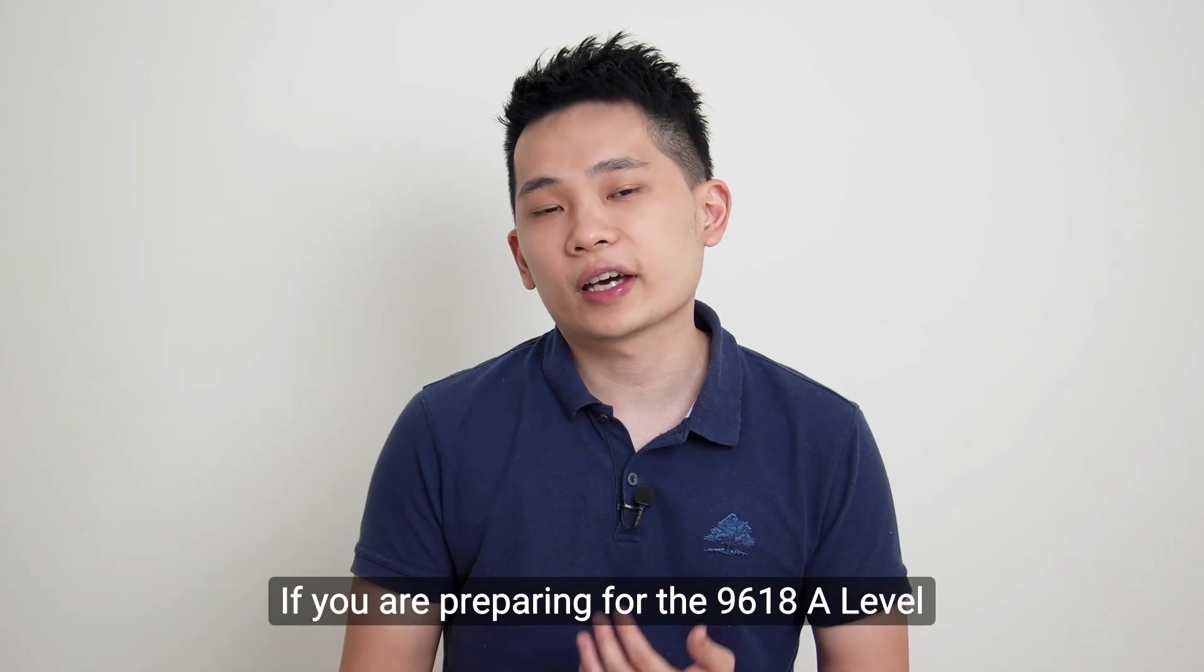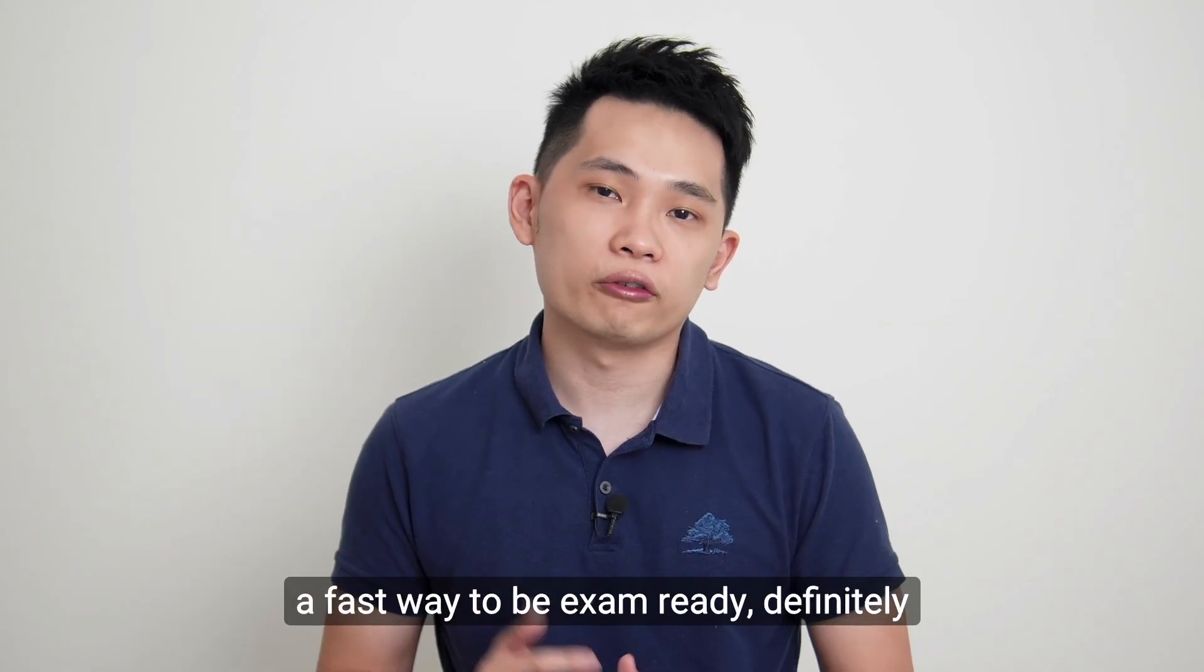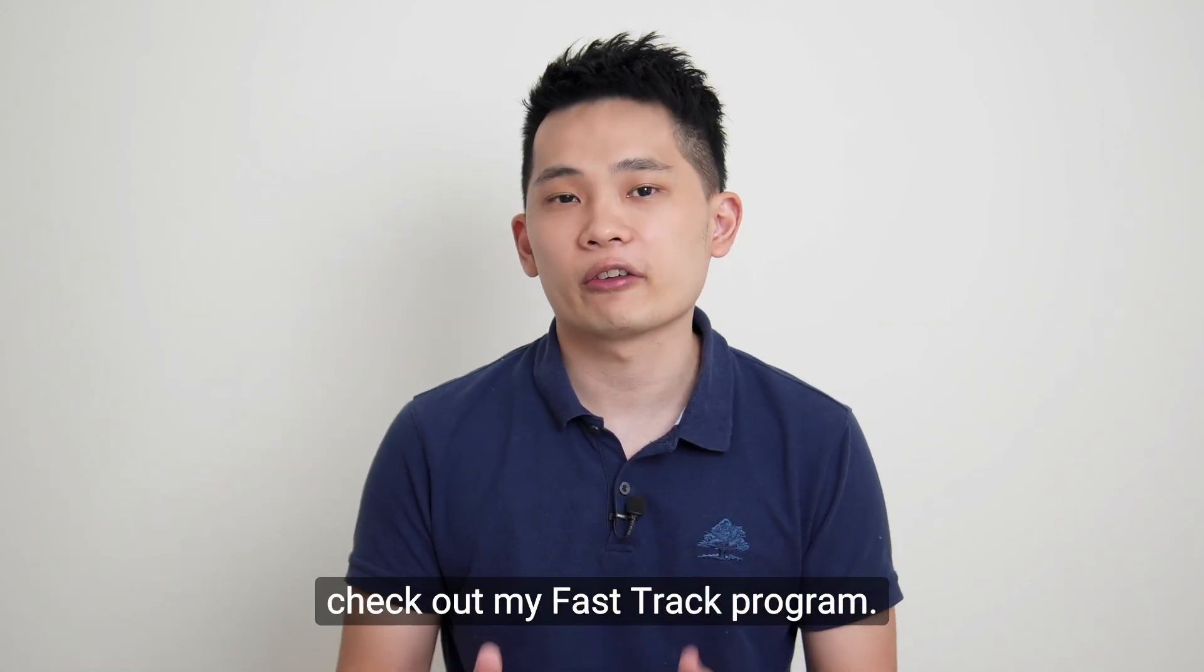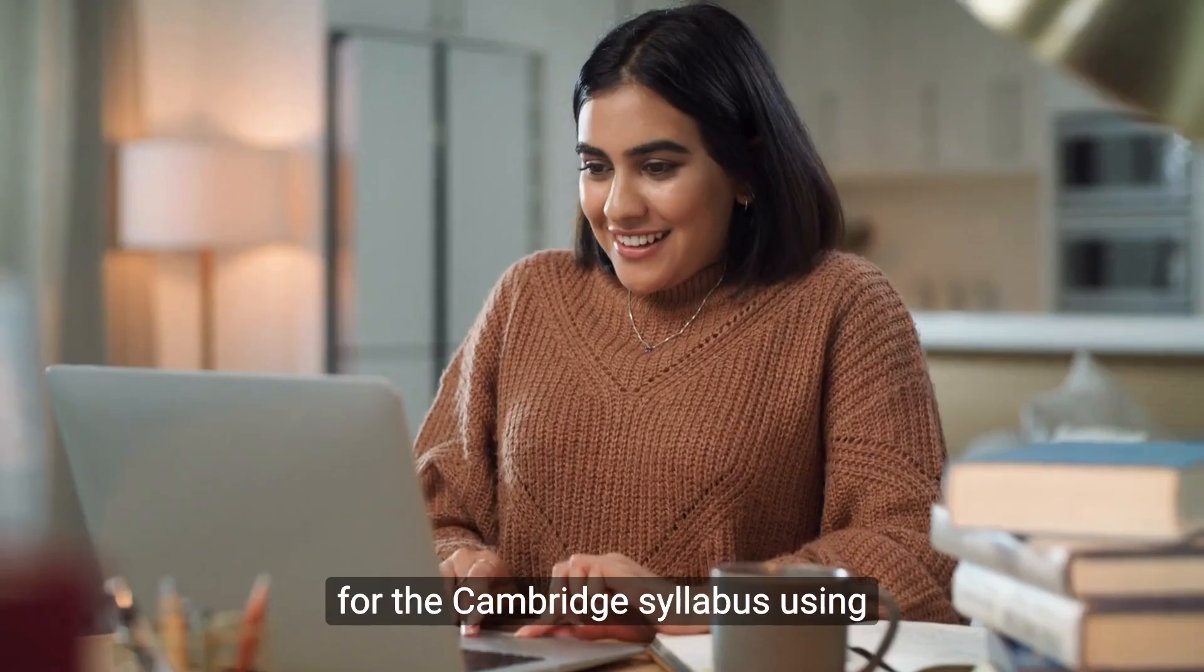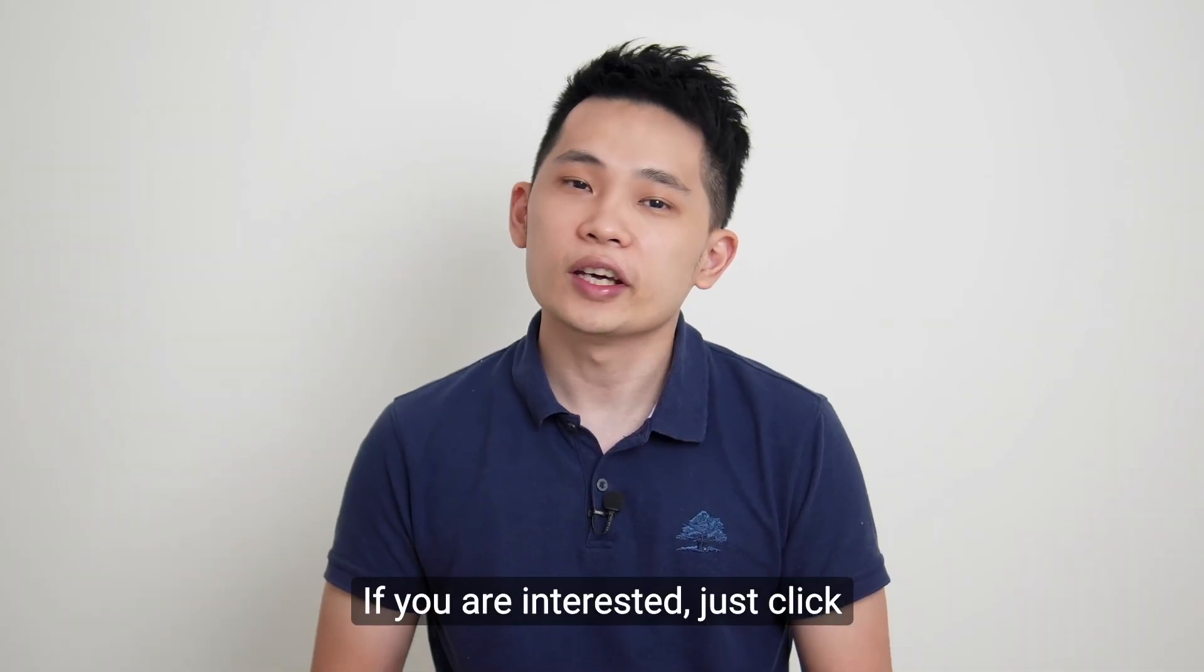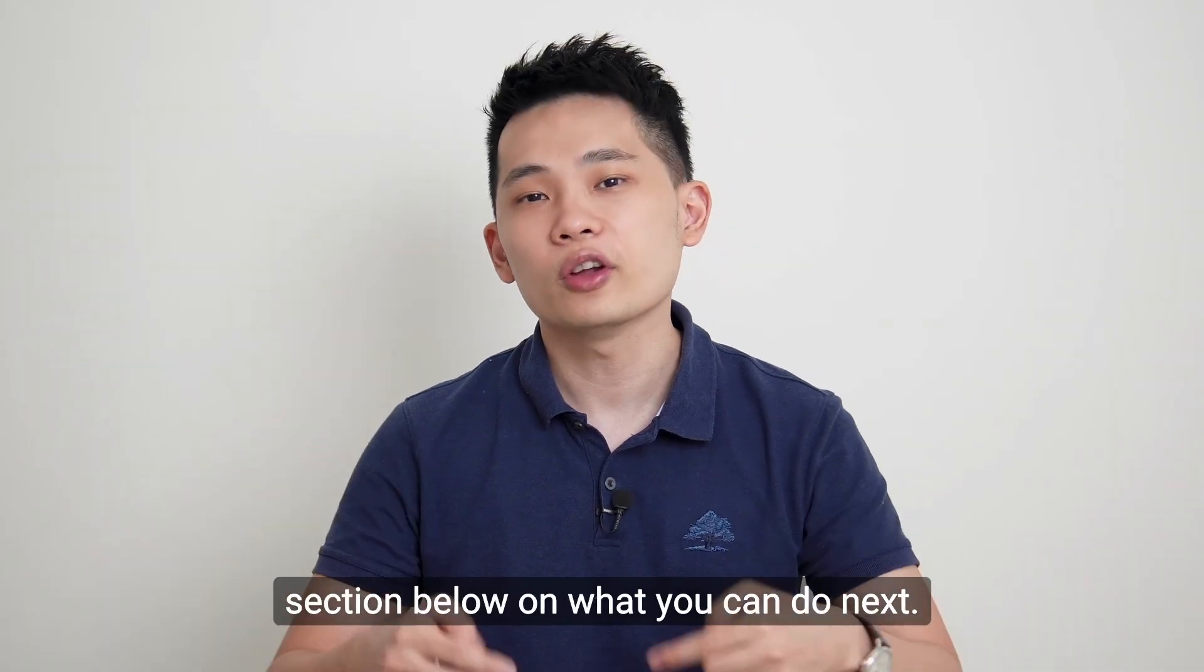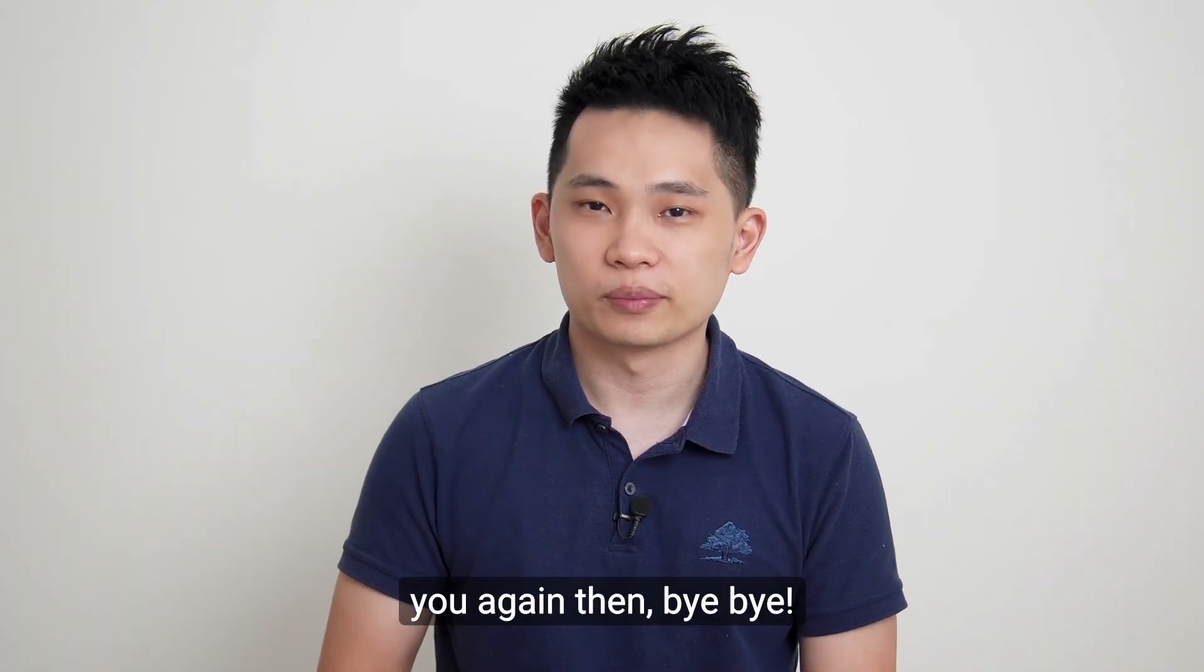If you are preparing for the 9618 A-level computer science exam and looking for a fast way to be exam ready, definitely check out my fast track program. In this program, I will guide you through everything that you need to know for the Cambridge syllabus using our fast and proven approach. If you are interested, just click on the description or the comment section below on what you can do next. Thank you and I will see you again. Bye-bye.